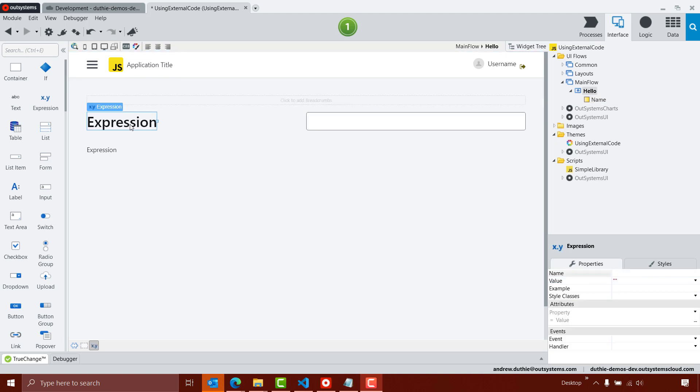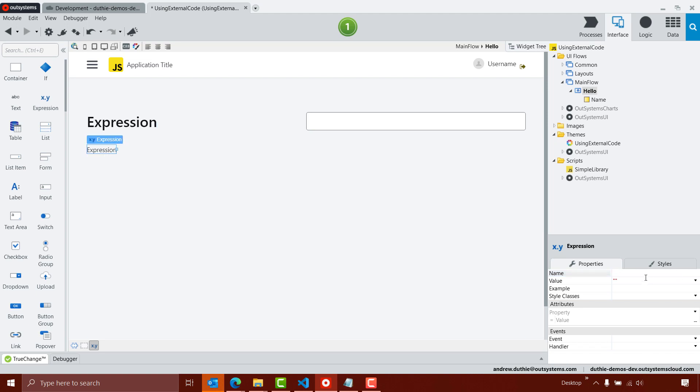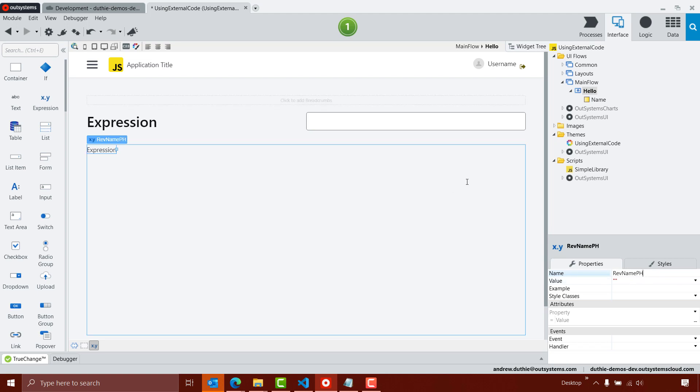Now I'm going to modify the value of the expression at runtime, so each of these expressions I want to provide a name, so I'm going to call this nameph for placeholder, and this one I'm going to call revnameph for reverse name, and you'll see why in just a second.